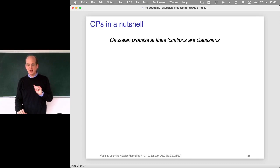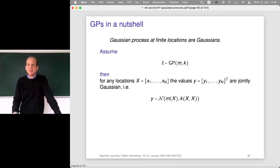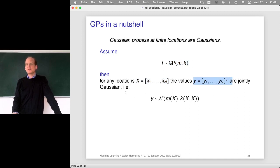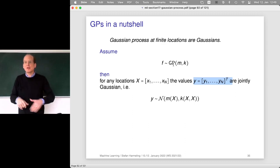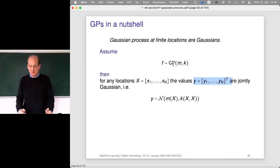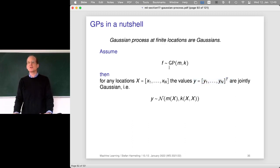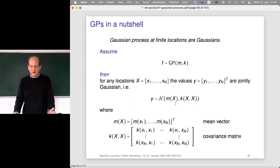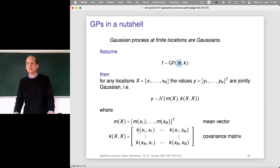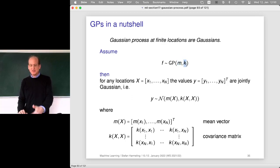GPs in a nutshell: the Gaussian process at finite locations is Gaussian. More specifically, if we have a function f distributed according to a GP, then for any set of locations, the values will be jointly Gaussian distributed. A Gaussian process is somewhat an infinite object, and in order to say something about its properties, we collapse it into finitely many locations — this is exactly the defining property of a GP. Looking at marginal distributions at finitely many locations gives a Gaussian distribution, where the mean vector is calculated using the mean function, and the covariance matrix is just a kernel matrix — also called the covariance function.